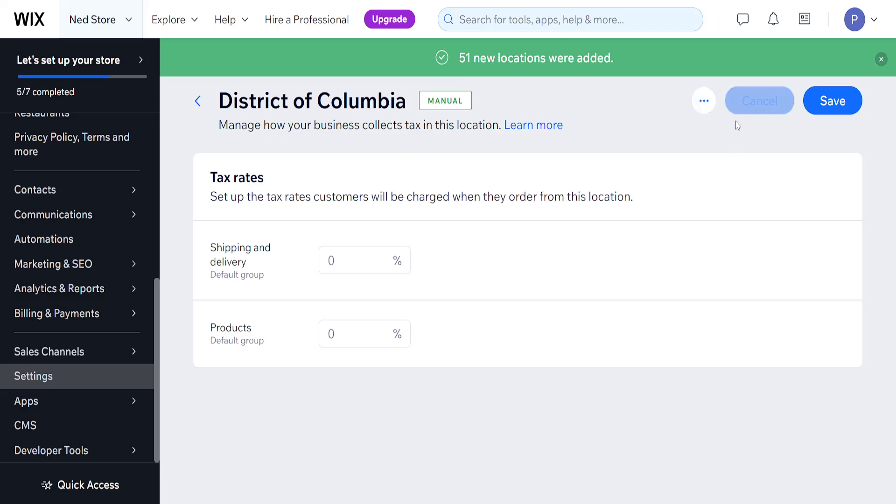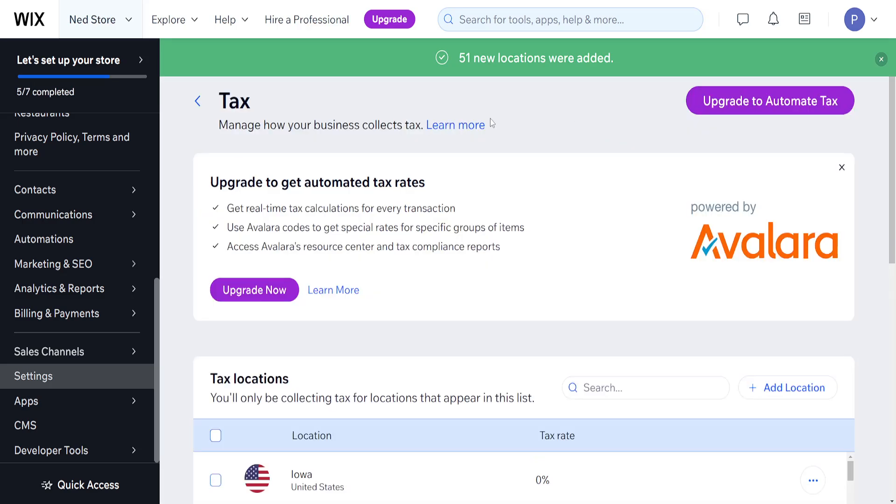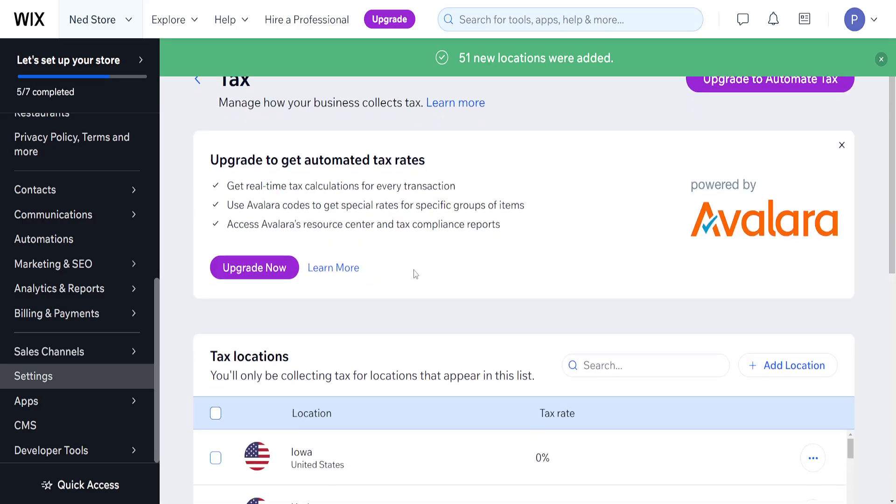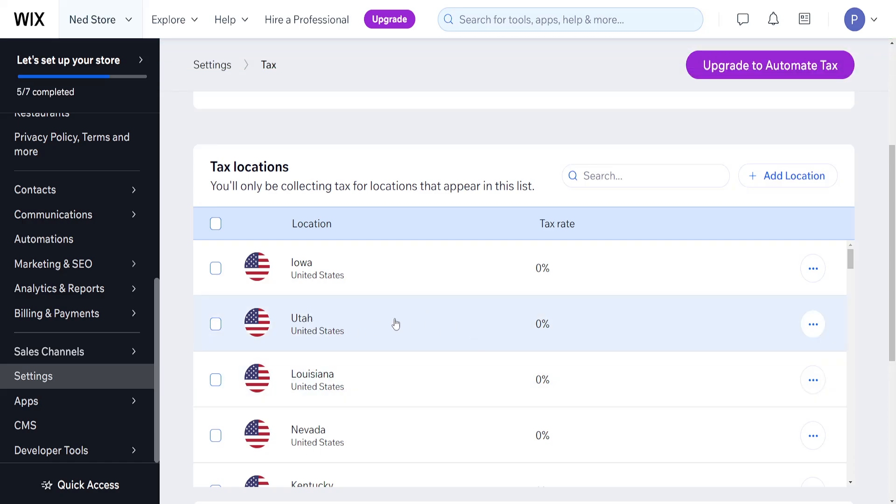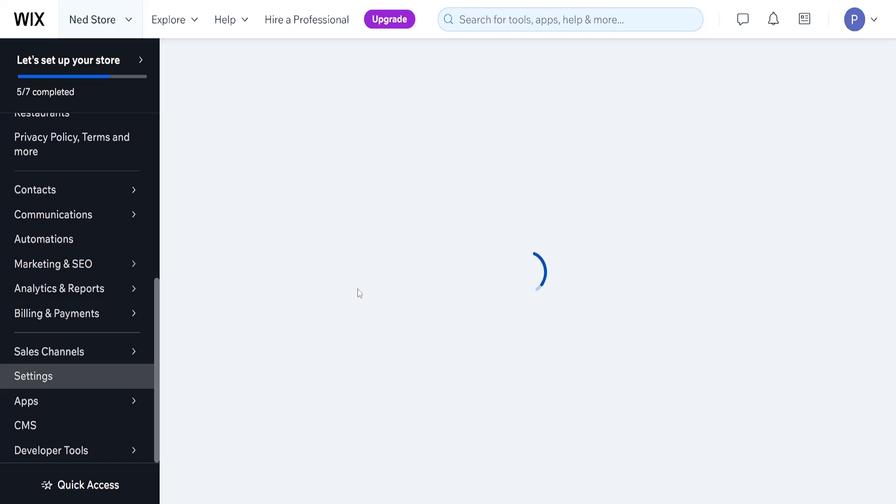Okay, I'm going to cancel this because it wasn't fully loaded. For example, if we want to change the tax rate for Utah, we will just click on it.